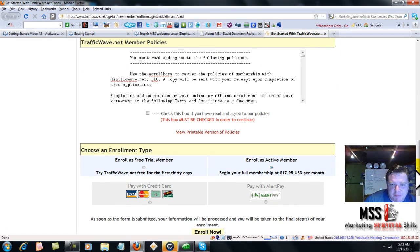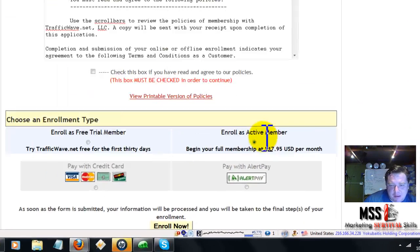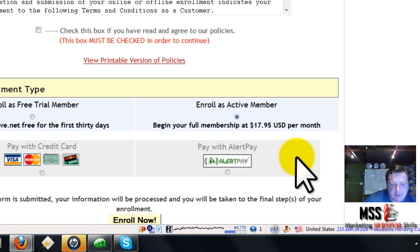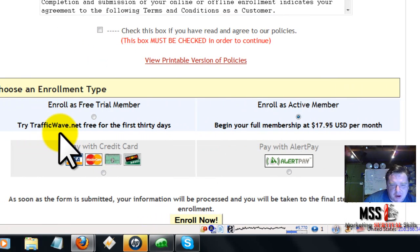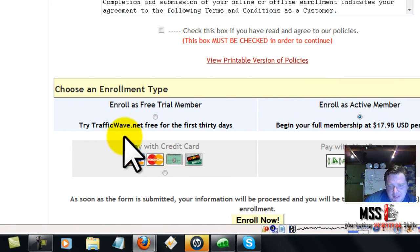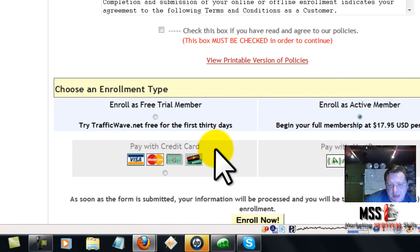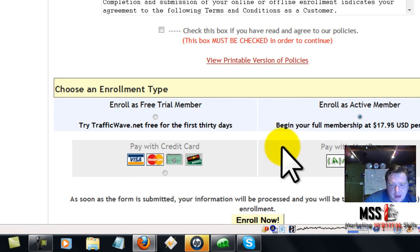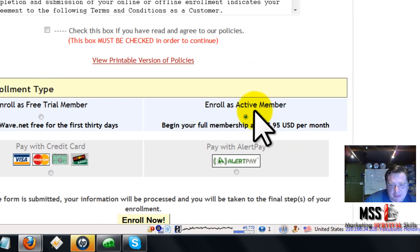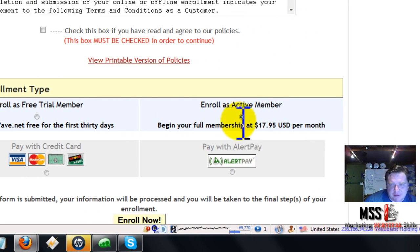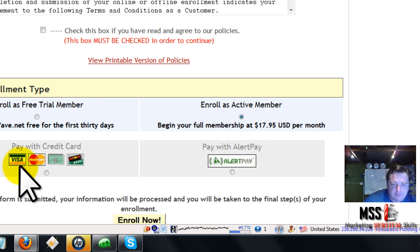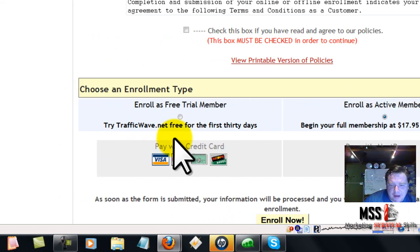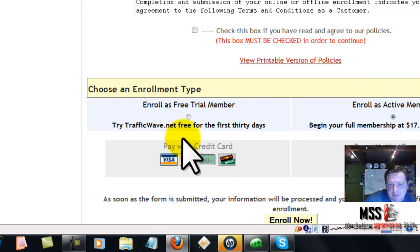Your enrollment needs to be as an active member. The reason for this is if you do the free trial, which you are welcome to do, you will not have access to Marketing Survival Skills. Any active members get access to Marketing Survival Skills. You can do the free trial and upgrade later — just to let you know about that.